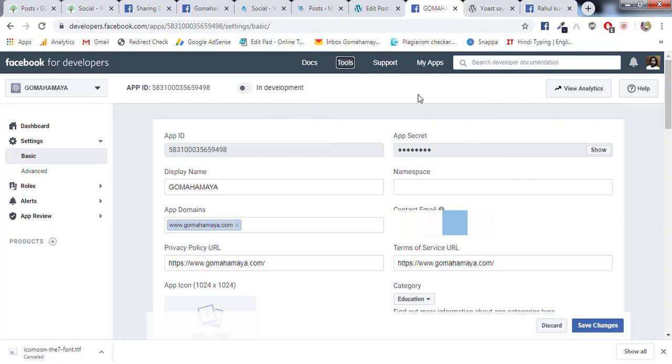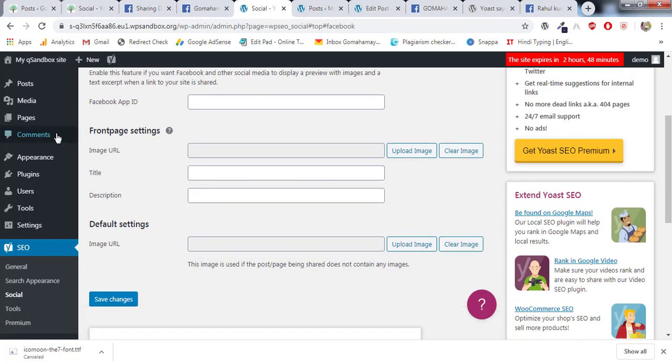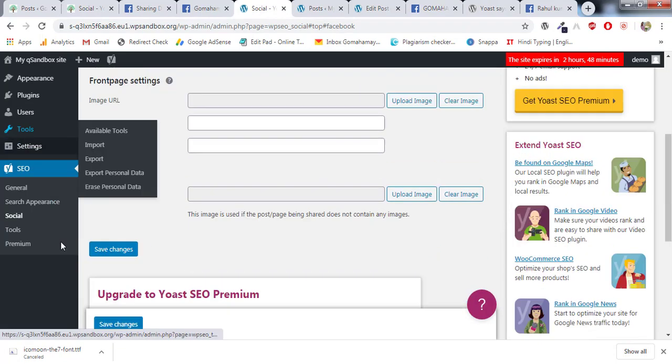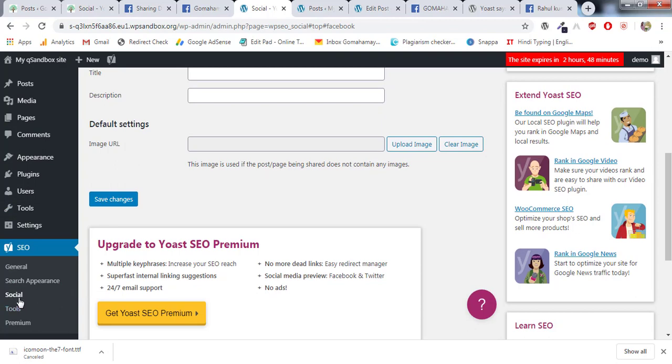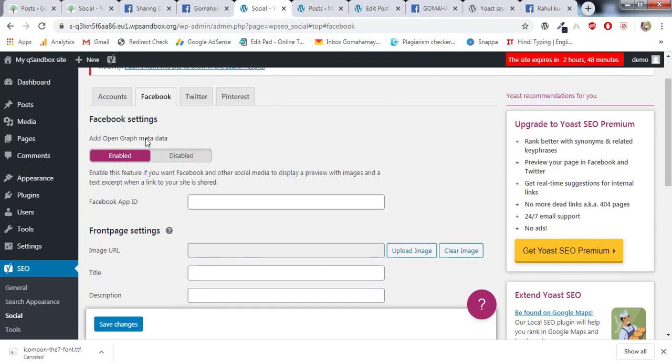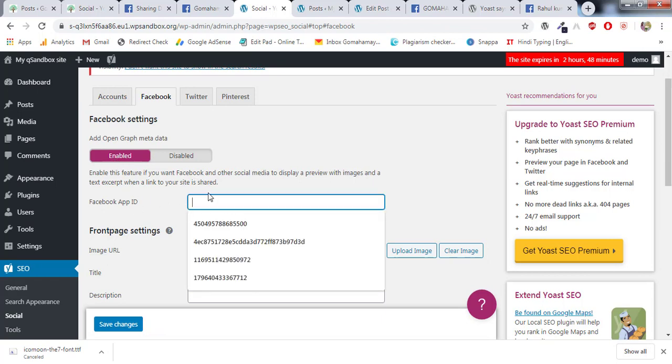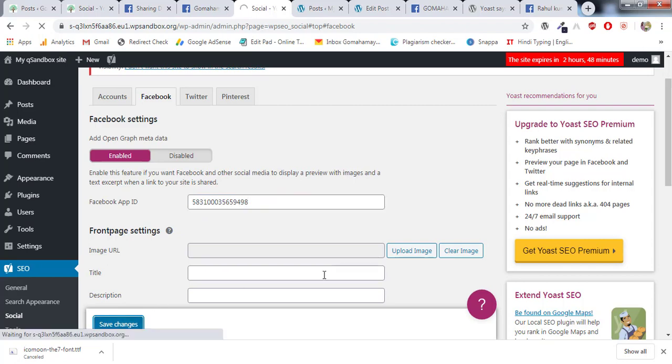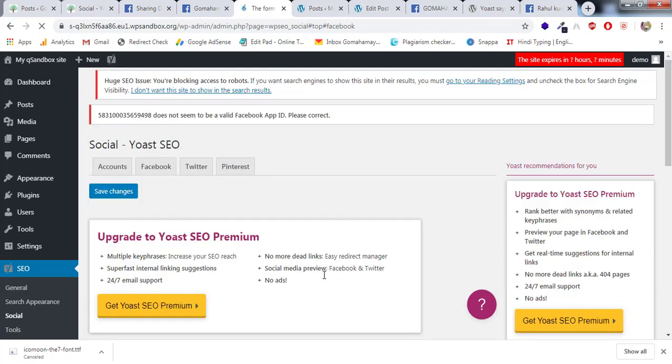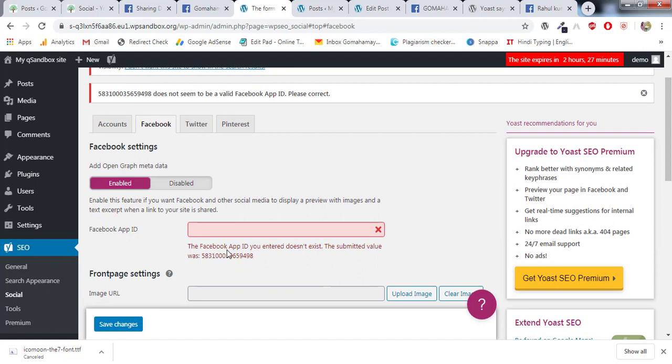So I'll go to one of my test websites. There, inside Yoast SEO, in the Social tab you'll find the Facebook tab. Inside that you should enable this one. Then you'll find Yoast's App ID field. If I give this App ID and click Save, it will say the Facebook App ID you entered does not exist.